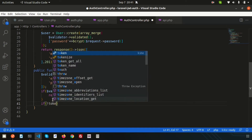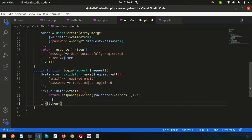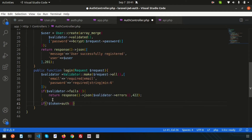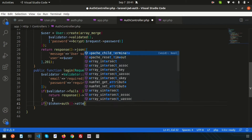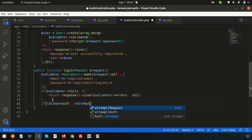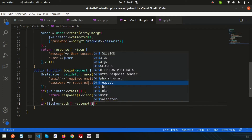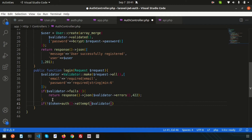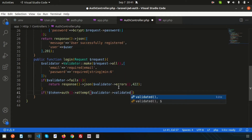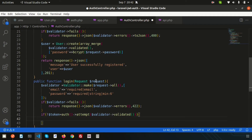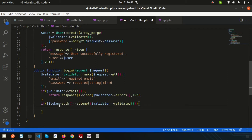We check if the token exists by setting `$token` equal to `auth()->attempt()`, passing the validated data. Using `attempt()`, we can log the user into the Laravel application. We pass `$validator->validated()` to the attempt call, just like we did previously.